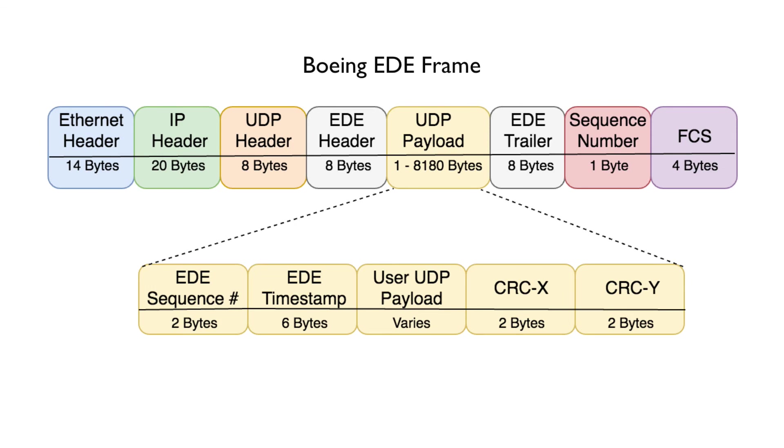The Boeing EDE message format is based on the ARINC 664 frame. With this EDE format, there is an additional layer of protection before and after the payload called the EDE layer. With this EDE, the format of the UDP payload changes slightly.